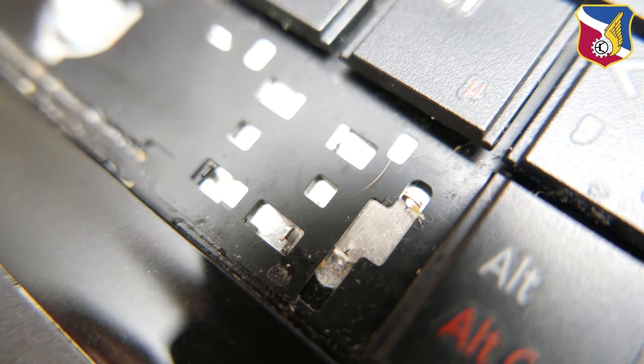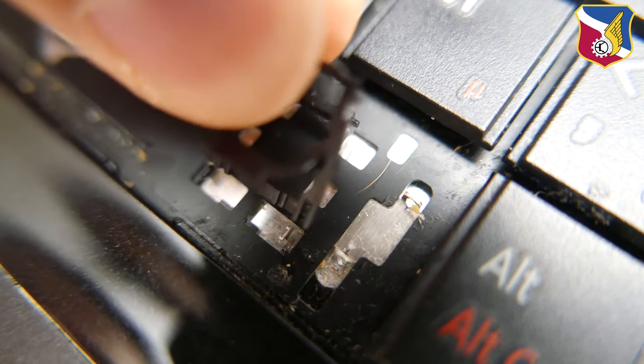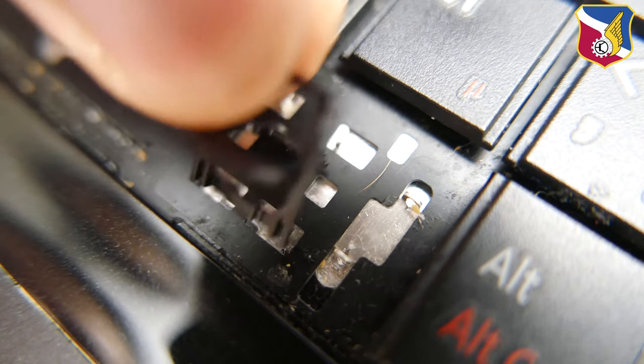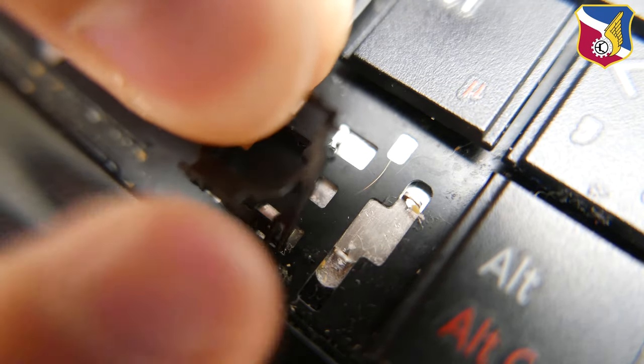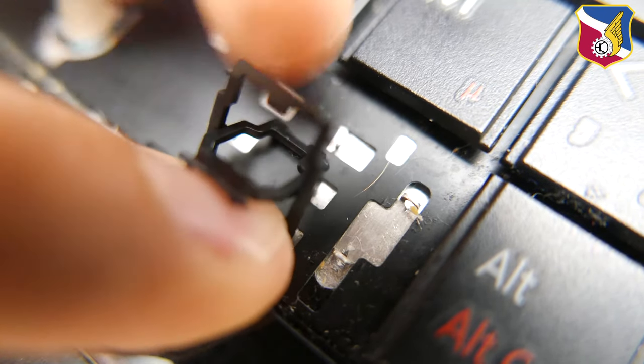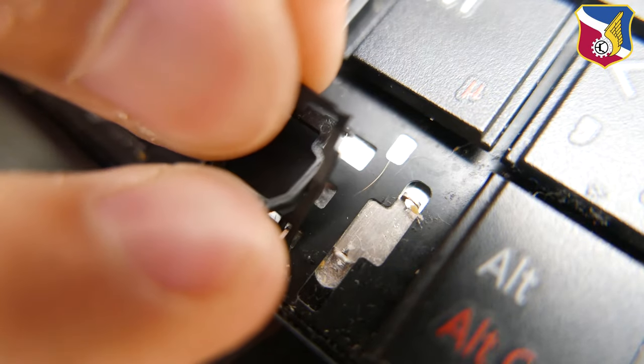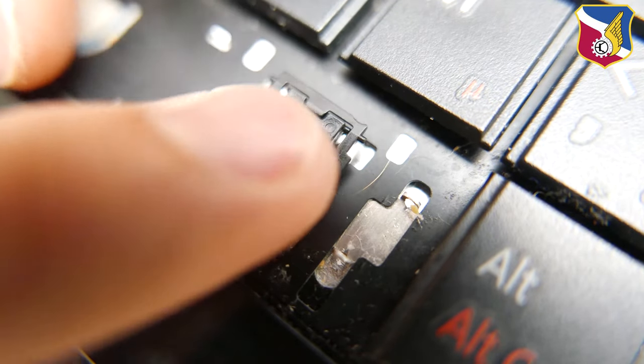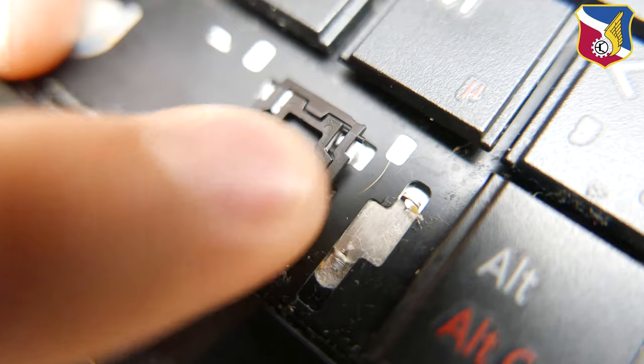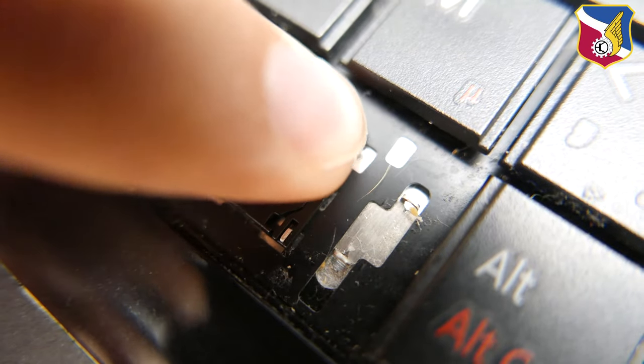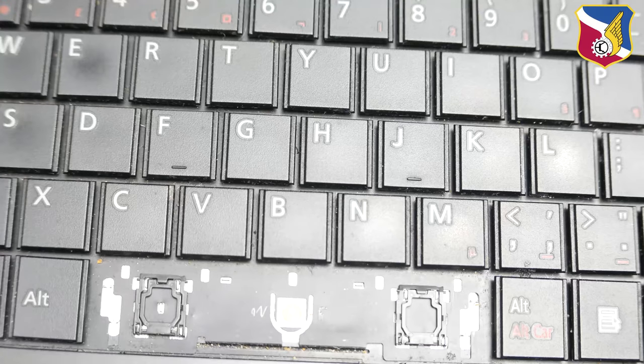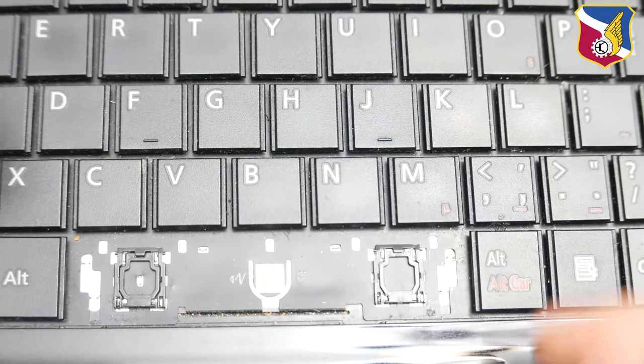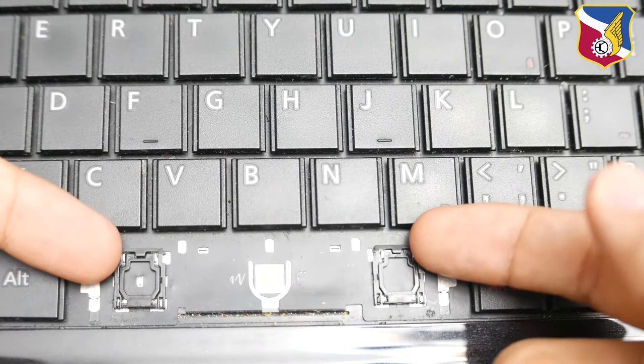So once again, all you're trying to do is insert the bottom and pop in the top. So after I have the two brackets right here installed correctly, next thing is to insert these other two wire support sets that support the keys.